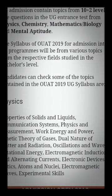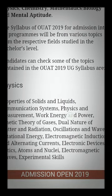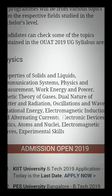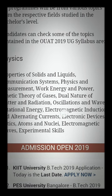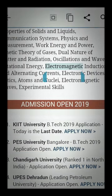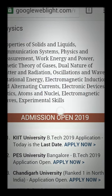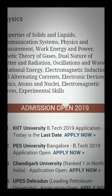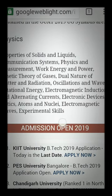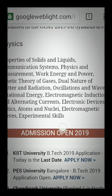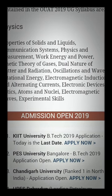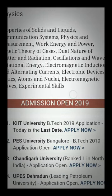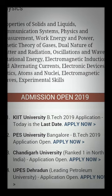Physics topics include: Properties of Solids, Liquids and Combination Systems, Physical Measurement, Basic Units, Work, Energy and Power, Kinetic Theory of Gases, Dual Nature of Matter, Radiation, Oscillation and Waves, Rotational Energy, and Electromagnetic Induction with Alternating Current, Electronic Devices, and Optics.